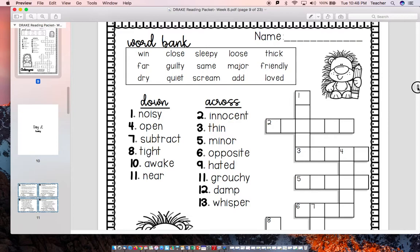The words in the word bank are: wind, far, dry, clothes, guilty, quiet, sleepy, sane, scream.